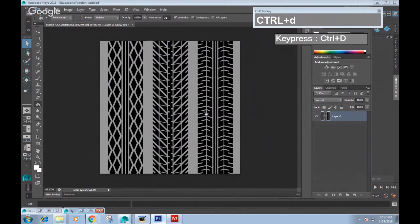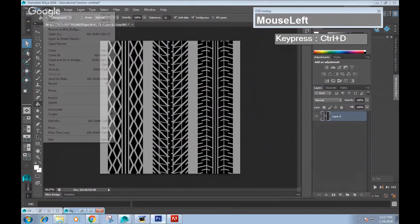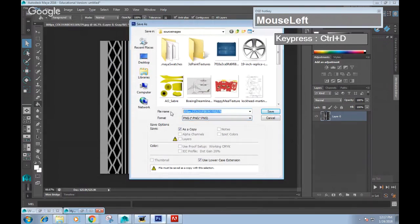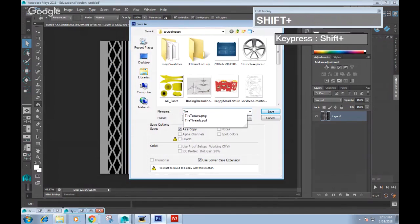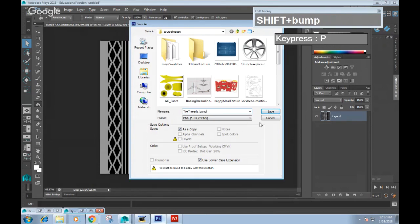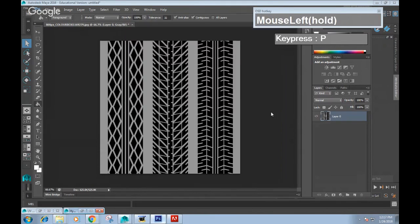Now we have a perfect, or pretty good, bump map that we can use. I'm going to save this image as 'tire_high_threads_bump' and save it as a PNG.